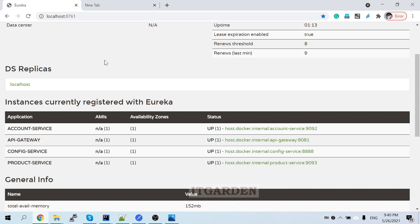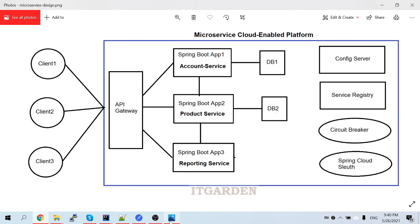Welcome back. In the last video we covered API Gateway - how to implement API Gateway and route requests to various services. We implemented the routing concept through configuration, not coding. Through configuration we achieved routing to account services, product services, and reporting services.